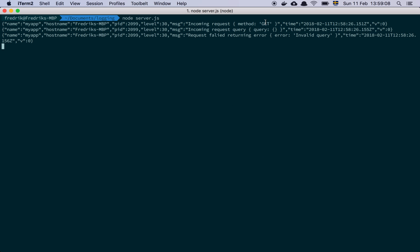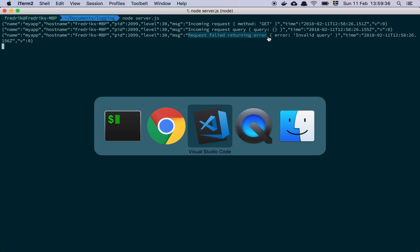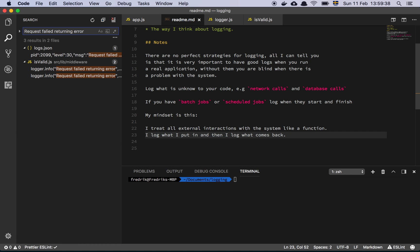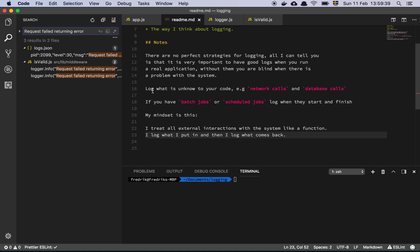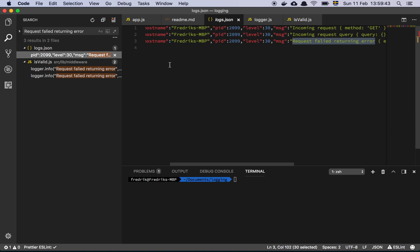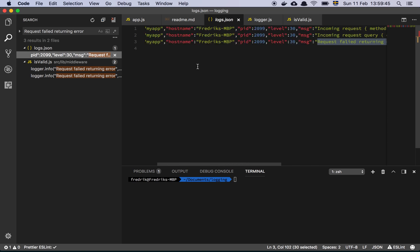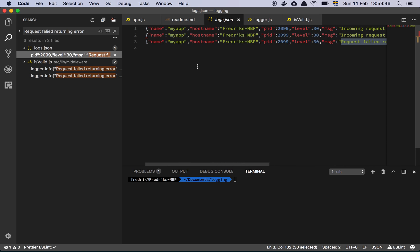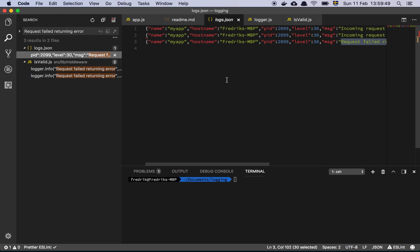So here are my logs. So the first thing I'm logging out here is that there's an incoming request. Method is get. And I have another log entry here, which is incoming request query. There's a query object that I'm logging out here. And then request fail, well, it should say fail. Request failed returning error, error invalid query. Okay, so there's some logging going on here. Let's just take this string here. Go to my code and search. Okay. So I seem to have a log file here where I'm storing my logs on the disk, which is pretty cool because that way I can remember what went wrong. So I can see all the logs here.